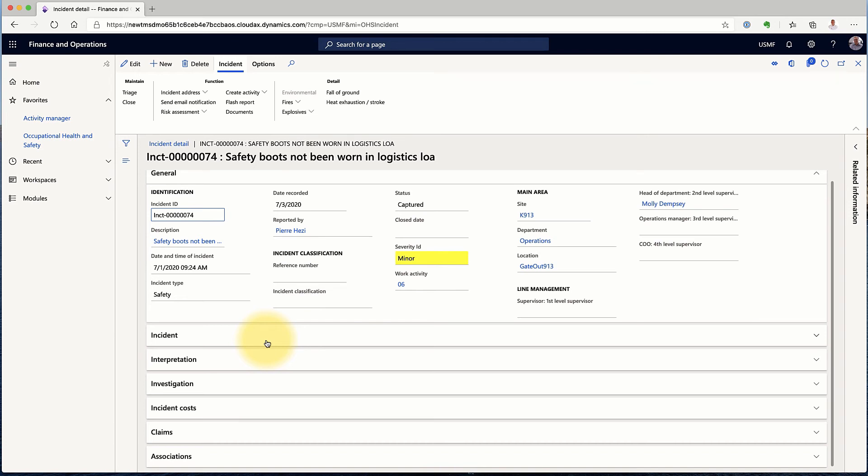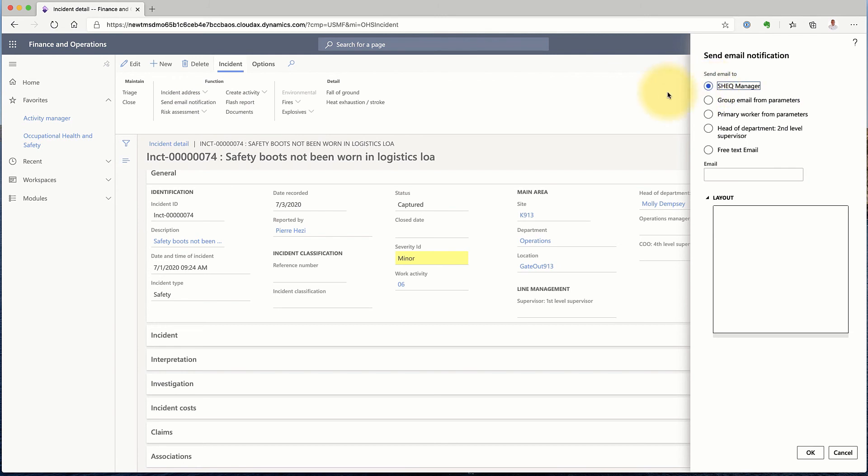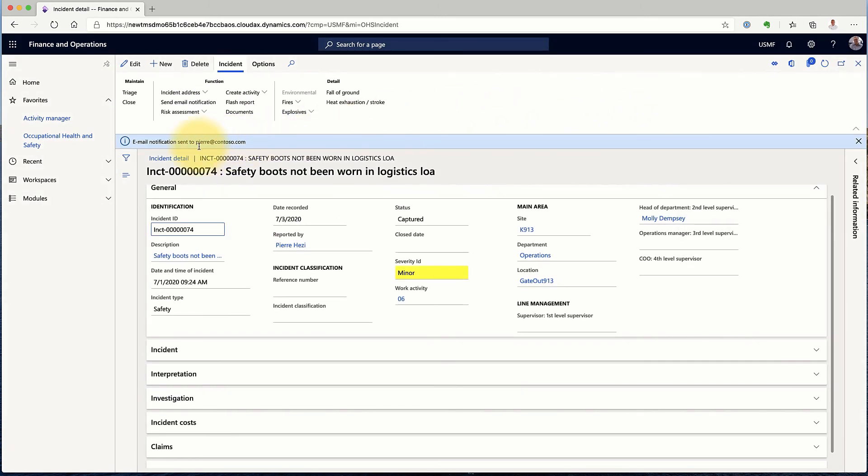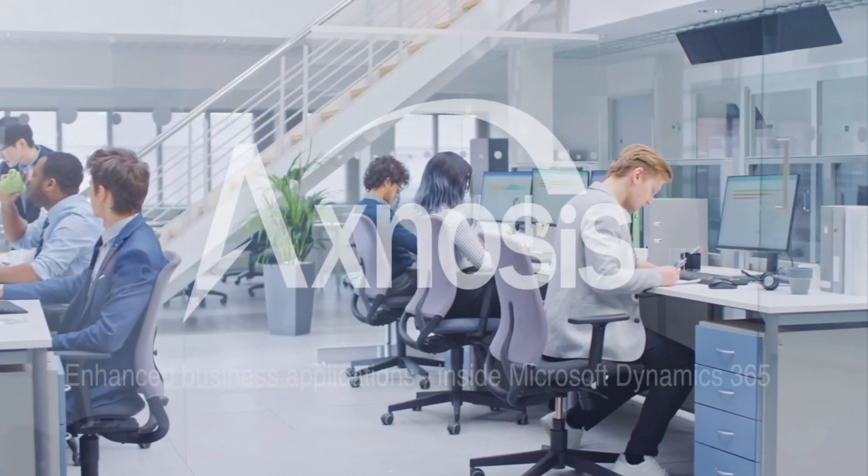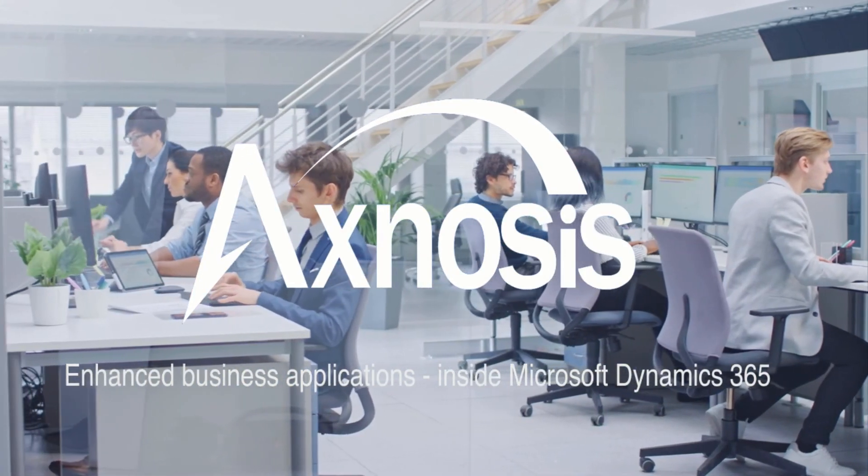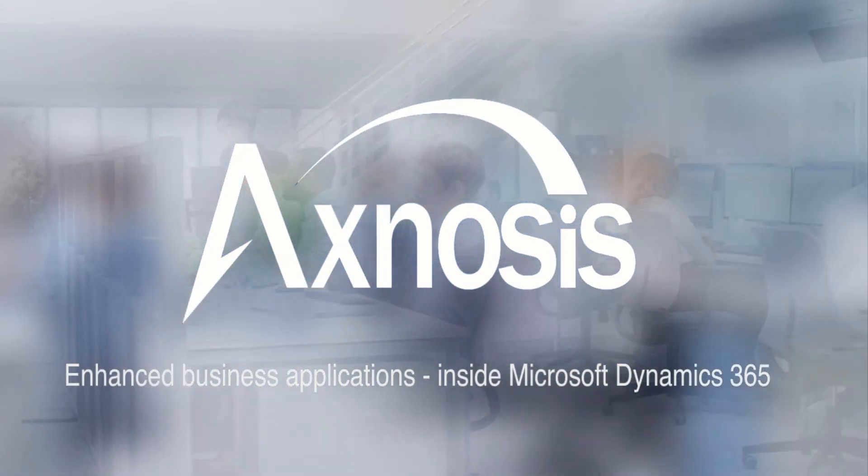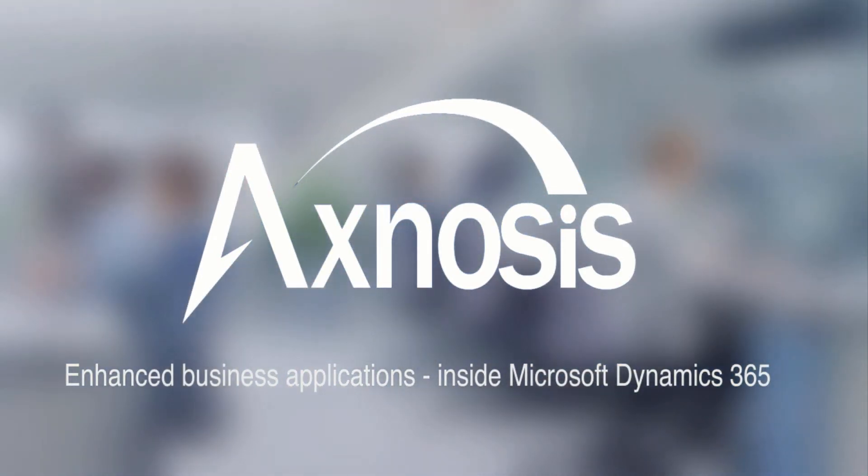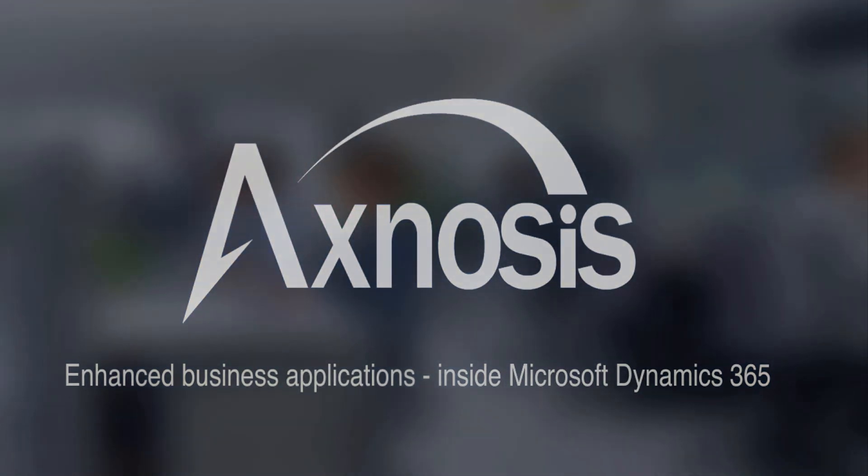This is going to be shown in another demonstration. Right now, I think I am happy with what I have put in here so far. And I just want to make sure that the SHEQ Manager has been notified. I will send an email notification to the SHEQ Manager and I can see from the system notification that this email was sent to Pierre at contoso.com.